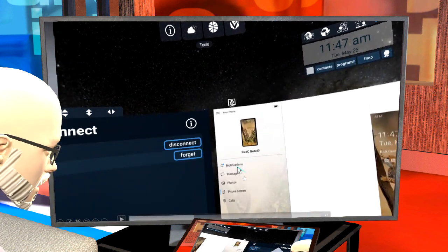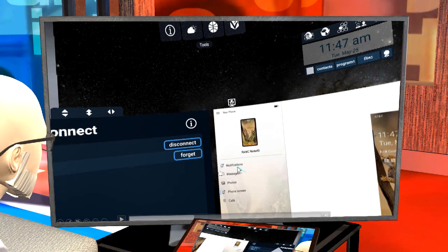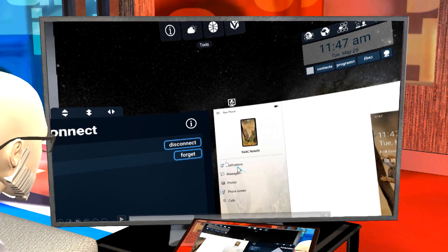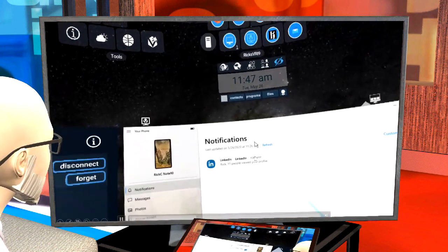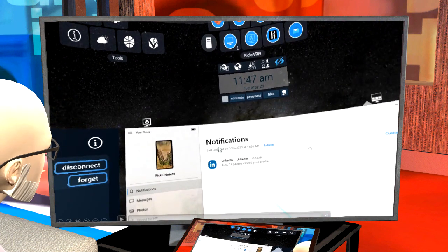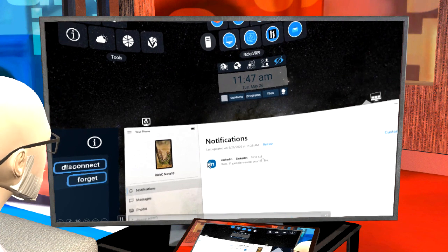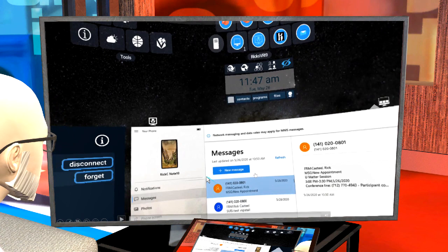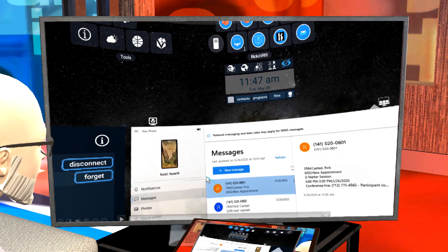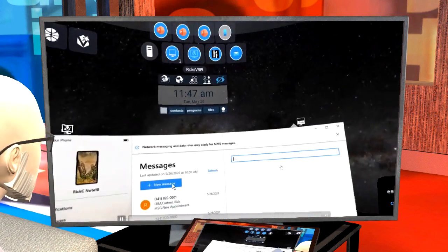Over on the left there's a panel listing notifications, messages, photos, your phone screen, and calls. You'll notice the notifications icon has a little blue indicator — that means there's a notification you haven't read. If we click that, you can see I've got a notification on my phone from LinkedIn that's actually sitting across the room. Then going to messages: these are your text messages. I have a couple of items listed — I actually get a text message anytime somebody adds an appointment to my calendar, and I can look at those and act on them.